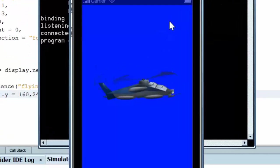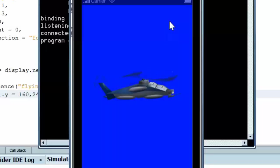And that is how you animate sprites with Corona SDK. If you enjoyed this video, please like it, subscribe and check out the rest of the videos in this series. Thank you for watching.